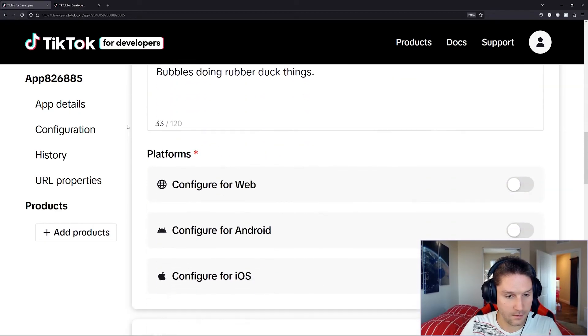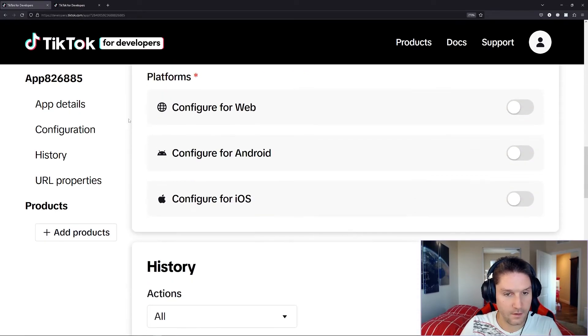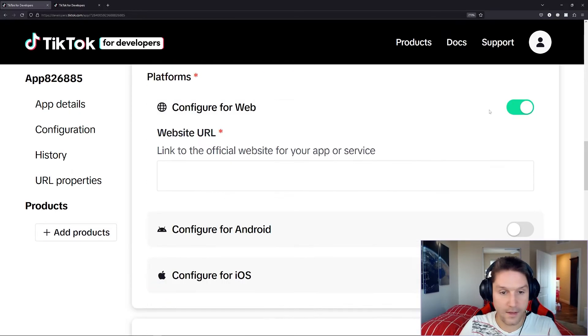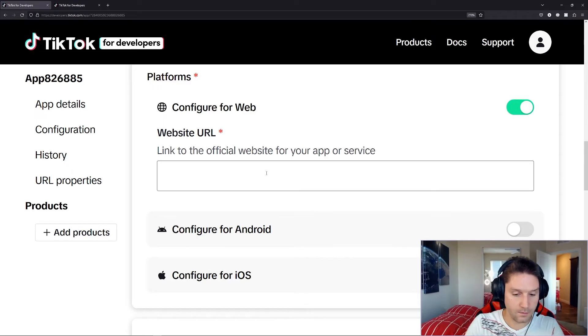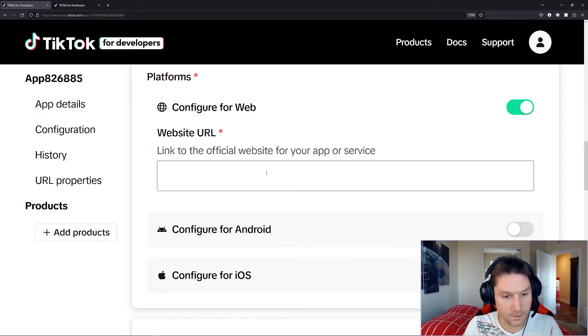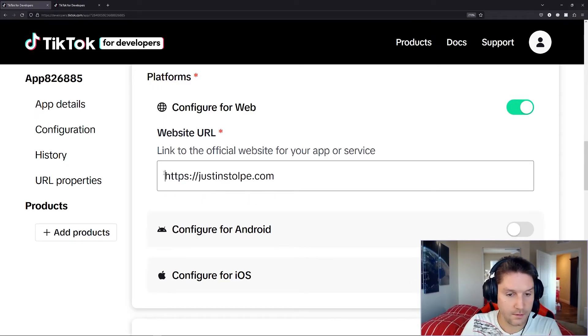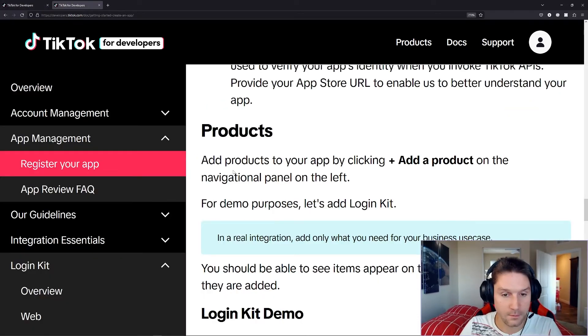Platforms should be down here in the configuration. There is the platforms. Configure for web. We're going to toggle that on, and then we're going to just put a link in here to our website. And this would be the URL to your domain where you're running your app.